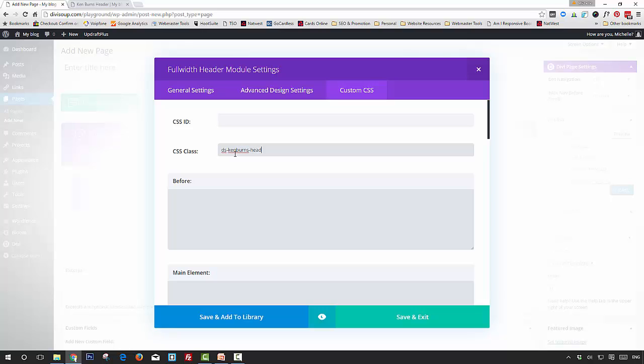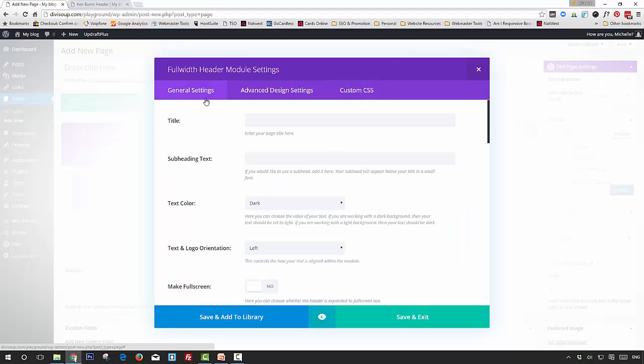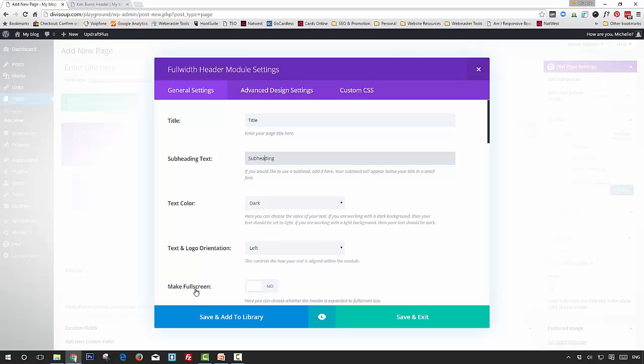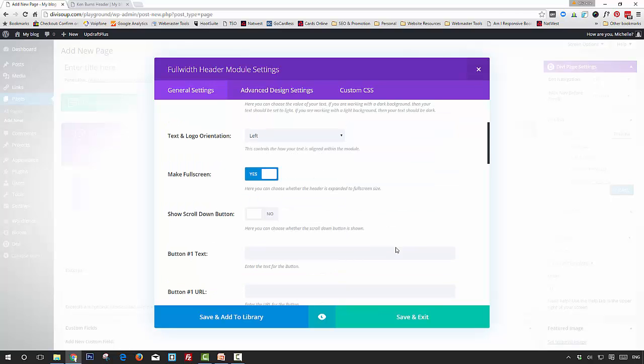Then in the general settings we're going to add the title, a subheading if you want one, and we're going to set Make Full Screen to yes. Then if you want a button or two you can add those.